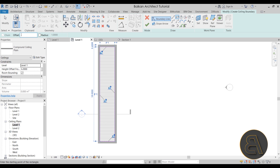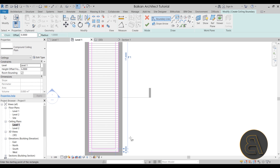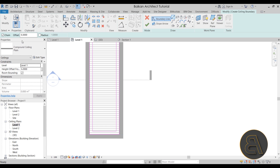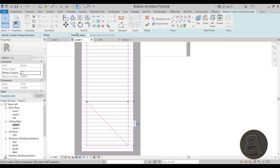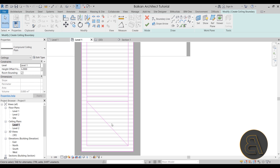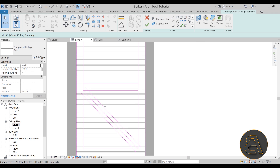Do the same thing but hit the Space key to flip it to the other side. Then select the Line draw tool, reset the offset to zero, and draw from this corner at 135 degrees — that gives us a perfect square. Offset that square by 0.3 meters, then offset the inner lines by 0.15 meters, and zoom in to verify the geometry.